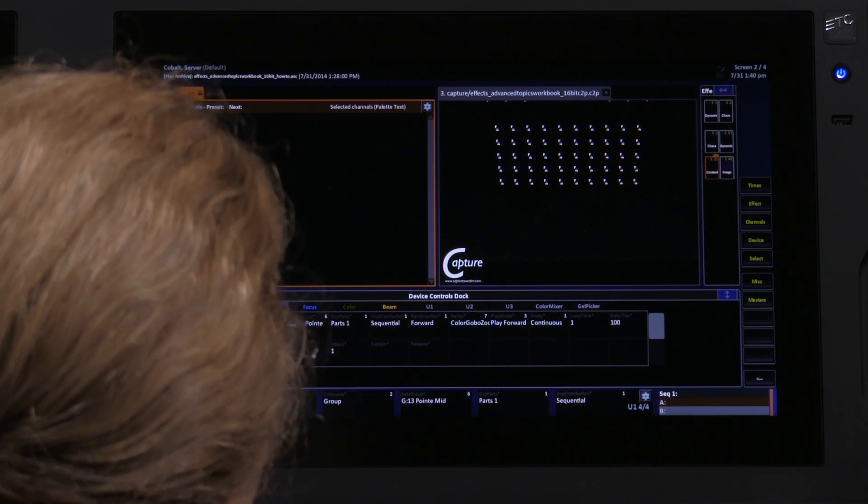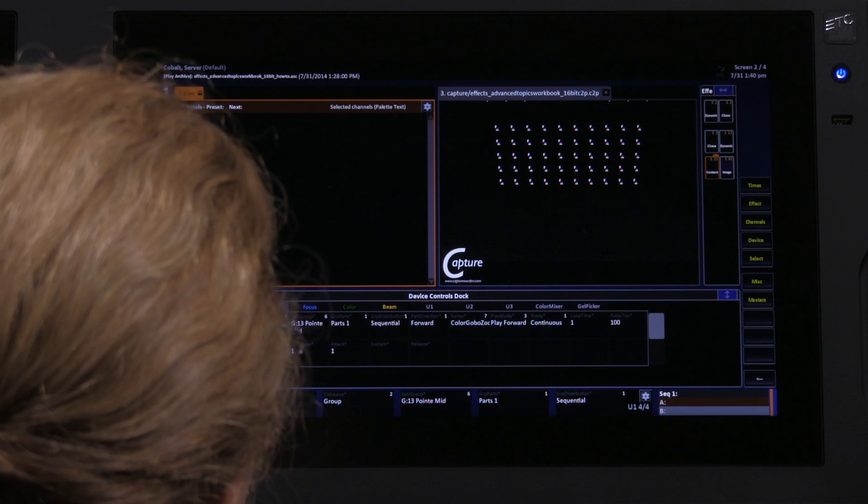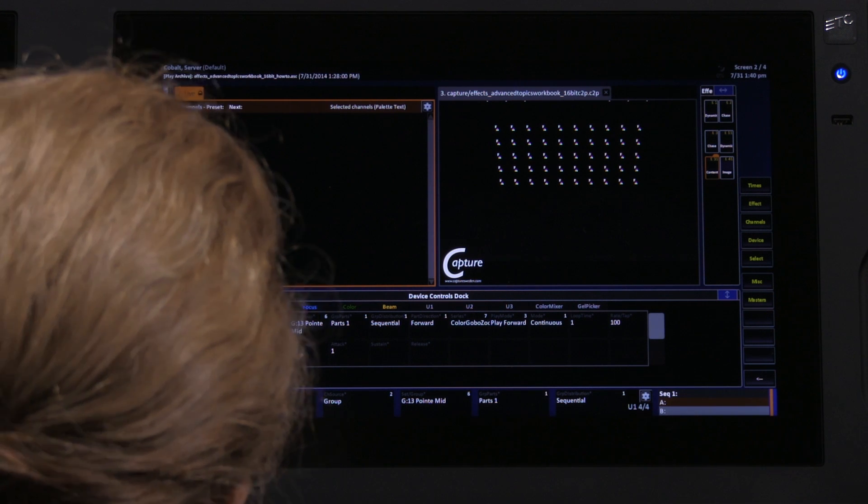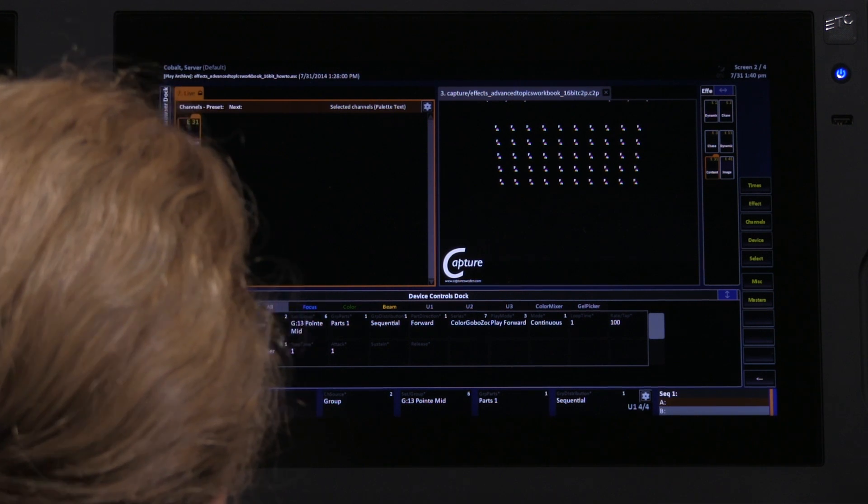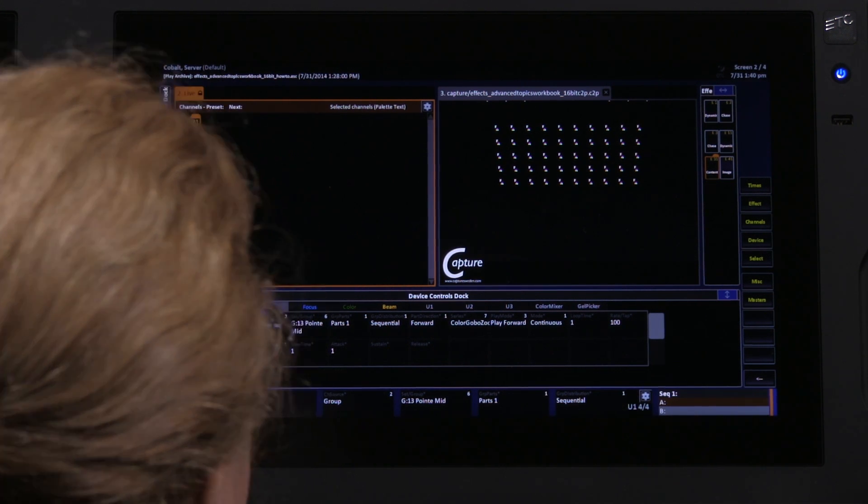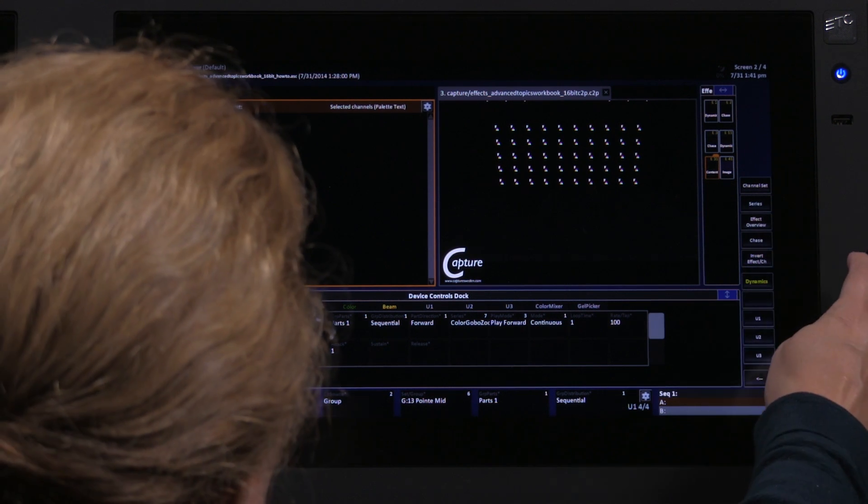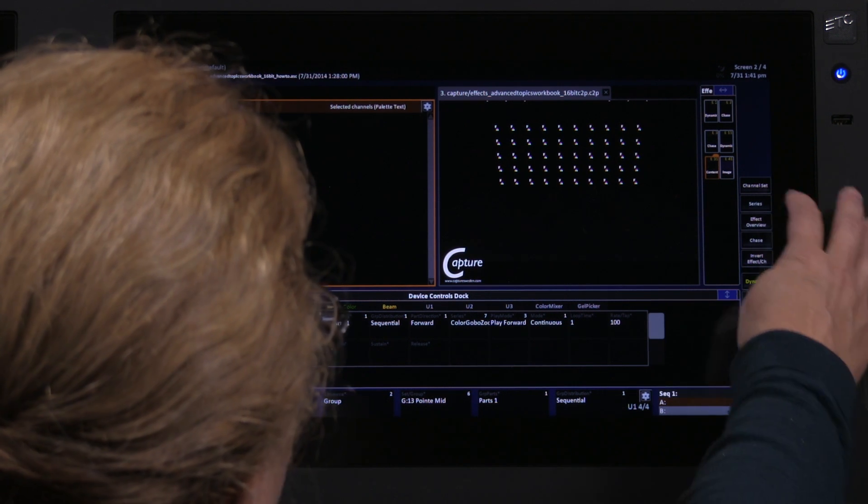A channel set basically is a group that you create with your own subgroupings in it. You can do this in the effect soft keys on the console.